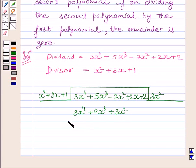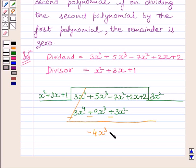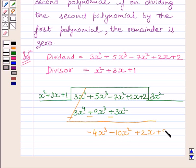Now, subtracting and bringing down the rest of the terms, we get minus 4x cubed minus 10x squared plus 2x plus 2.